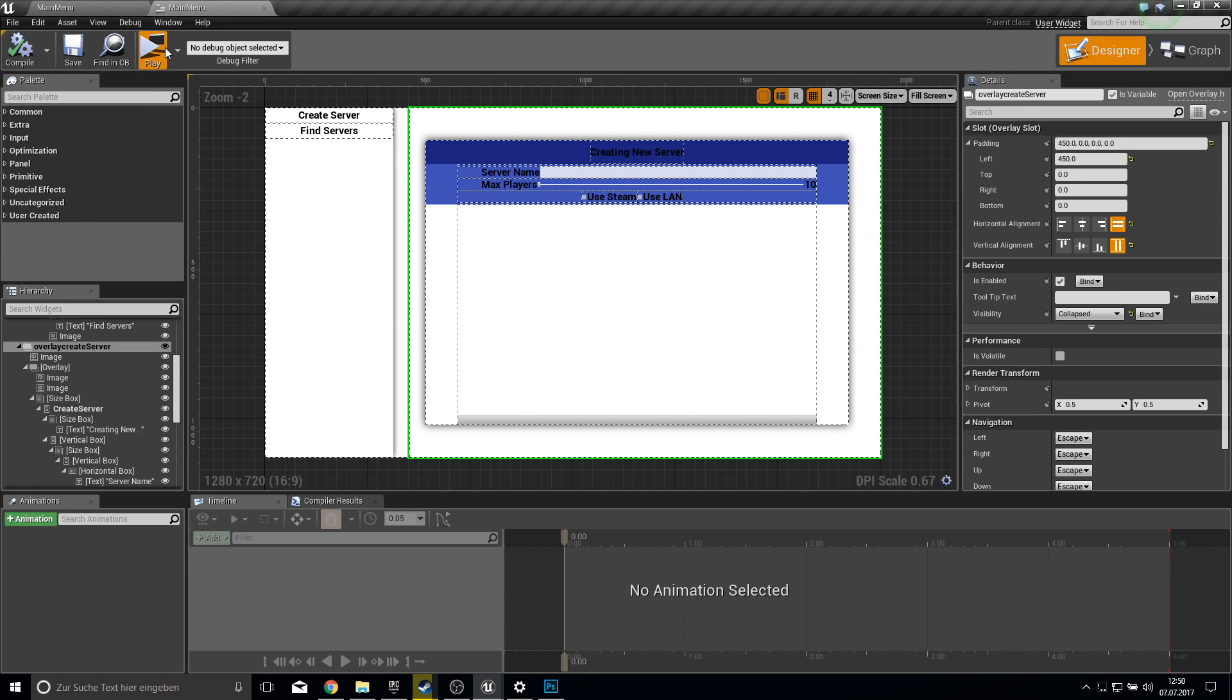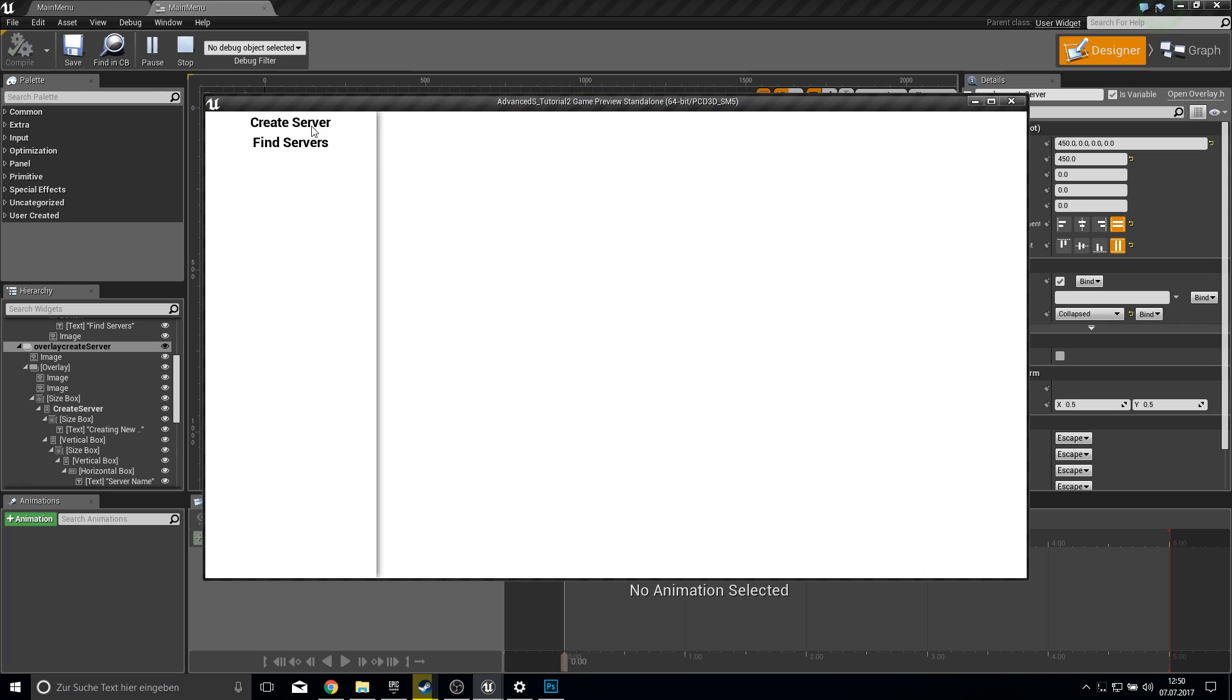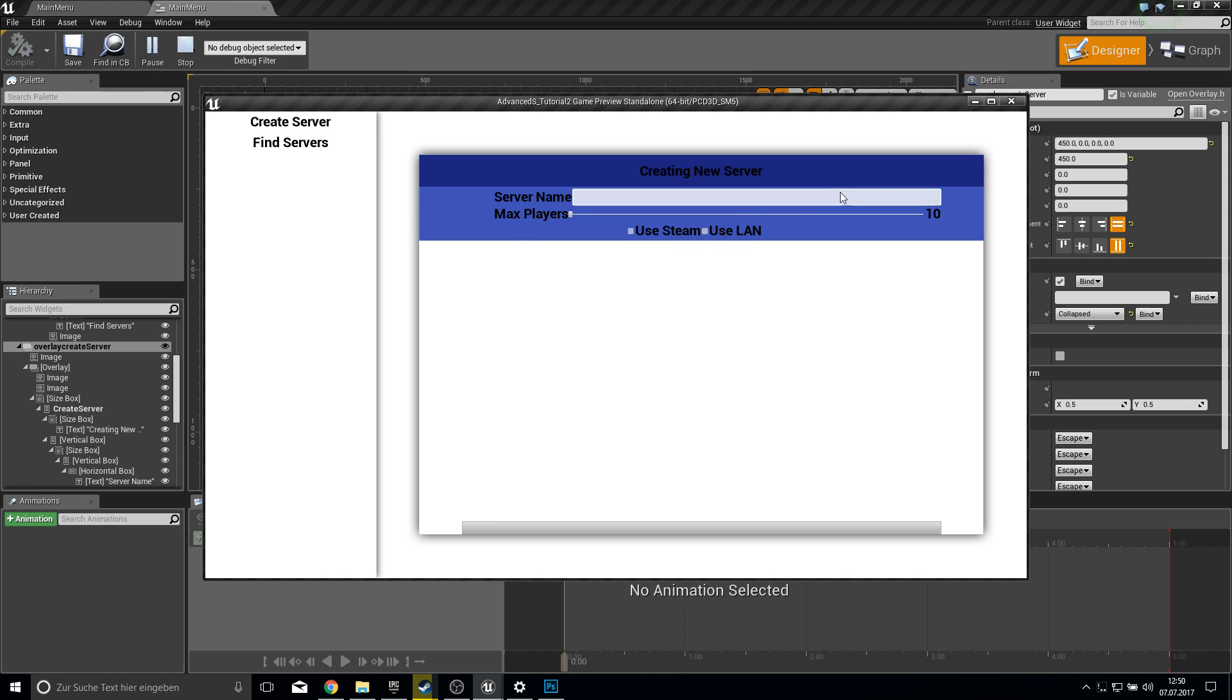So now. If you click on play. And on this. We have this cool looking. Overlay. And yeah. I think that's enough for this tutorial.